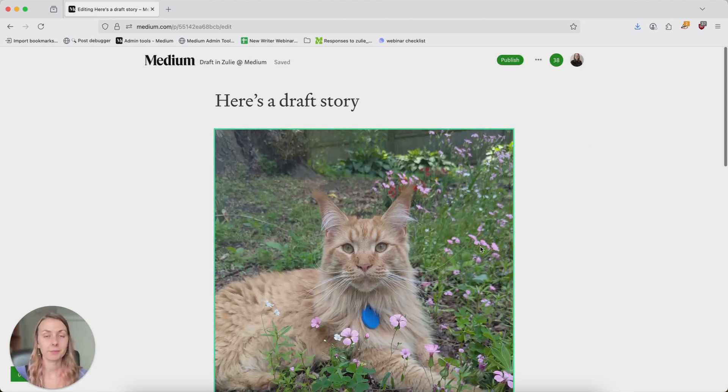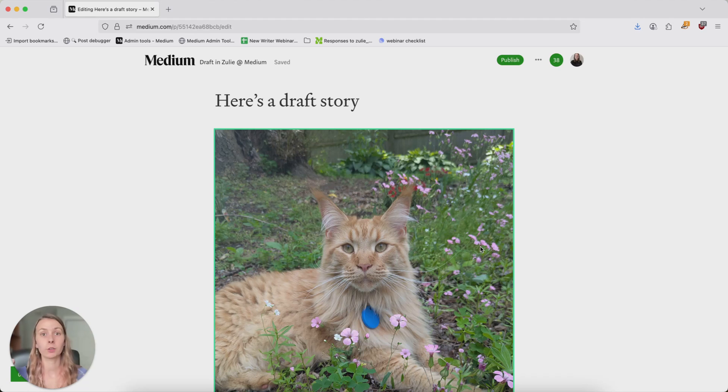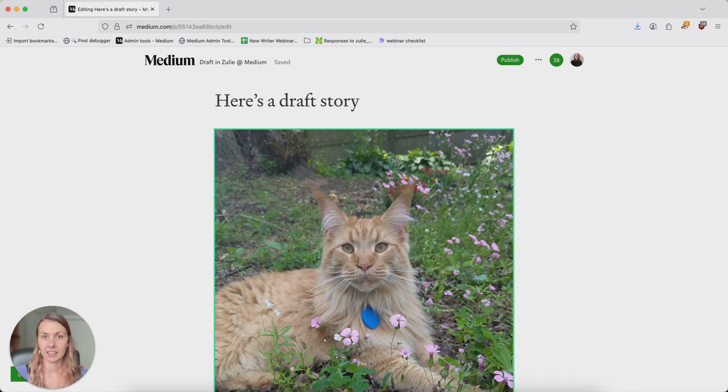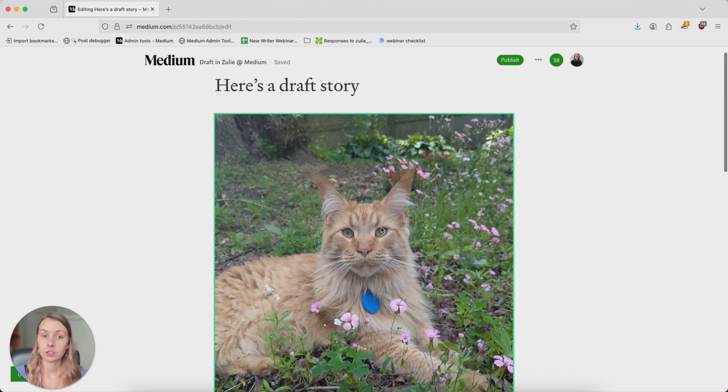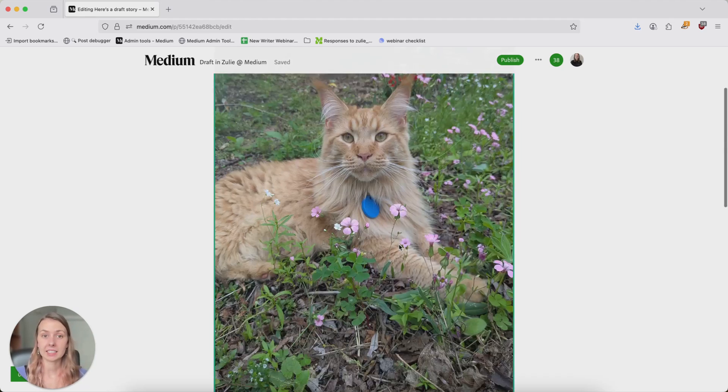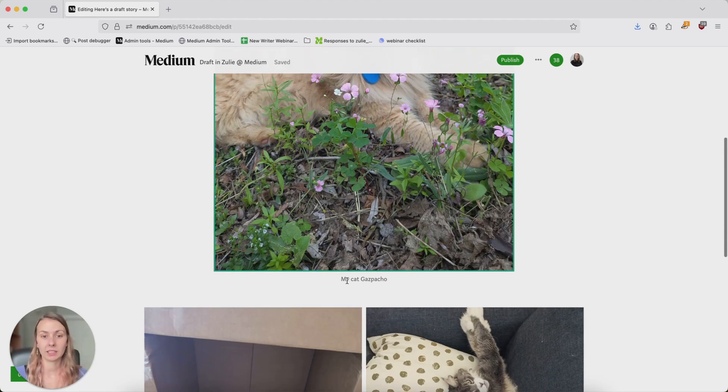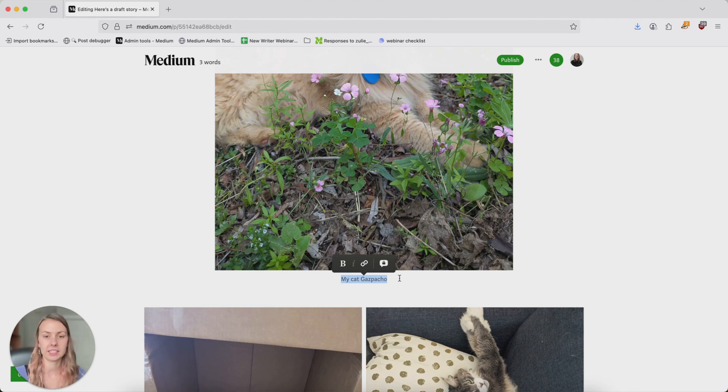So in short, that's how you add images to your Medium story. You can either use our Unsplash integration or include any image that you've got downloaded that you have the rights to. You can and should add alt text and also a caption just to give a little bit of extra context to your readers about what this photo is about.